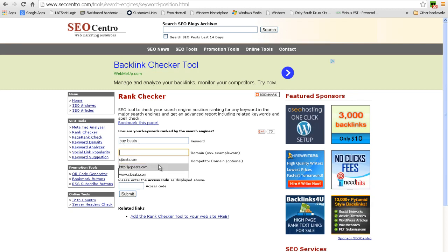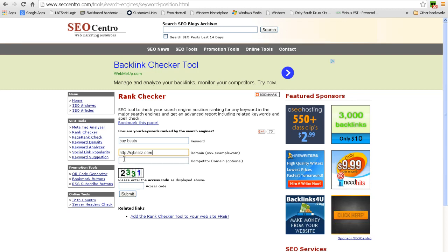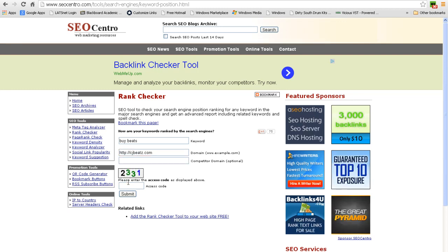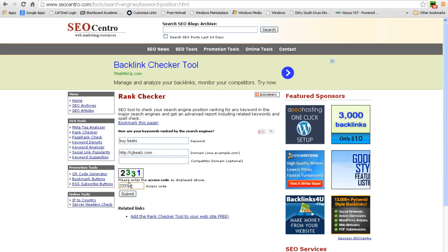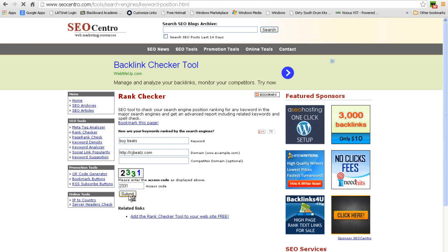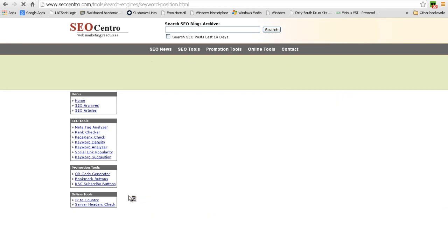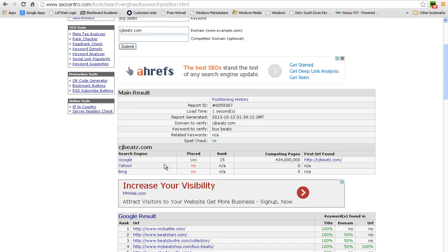Let's put my domain in here, put in the HTTP, I'm going to add that CAPTCHA, submit it. Okay, so I'm looking at rank 15 out of 434 million competing pages. So that's substantial definitely, and I'm getting a lot of traffic from that. So it does work, you just have to stick with it and keep building backlinks.